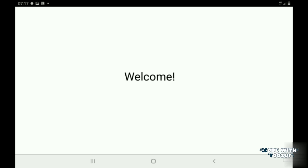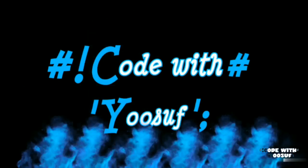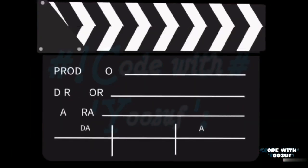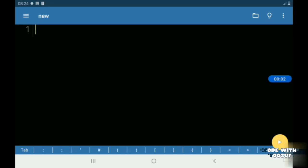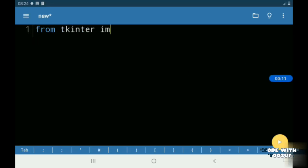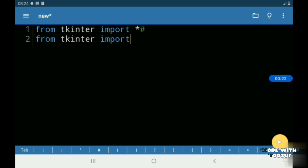So without any further due, let's get into the video. First we must import all from tkinter. Then I imported message box from tkinter.